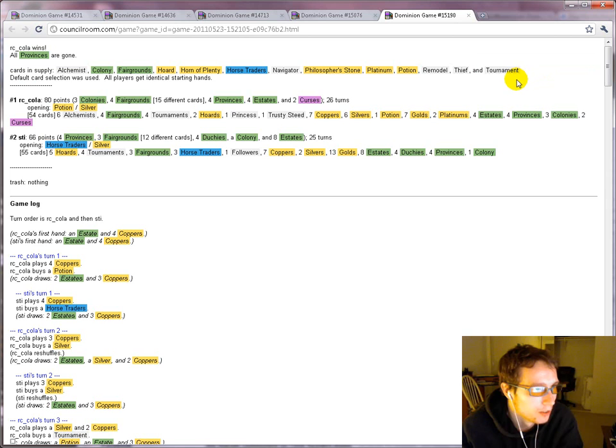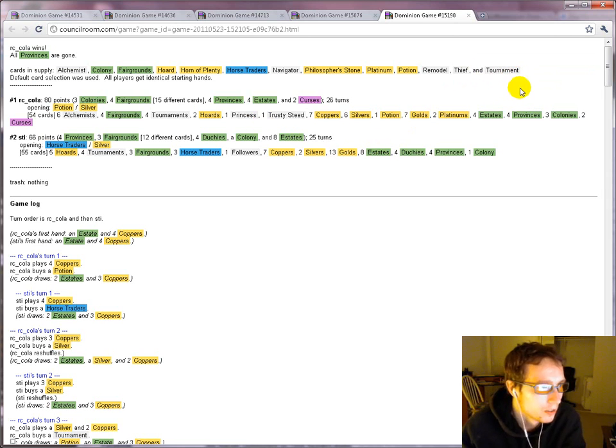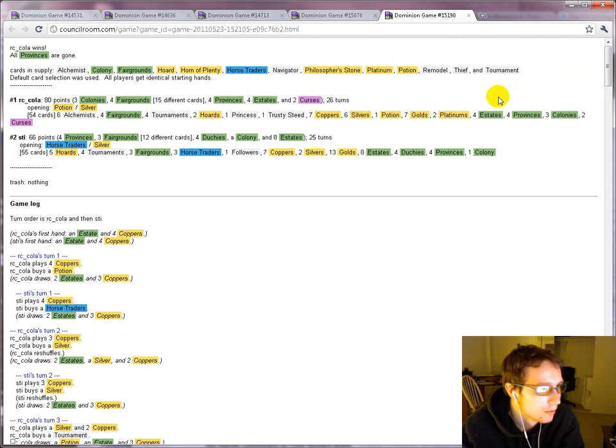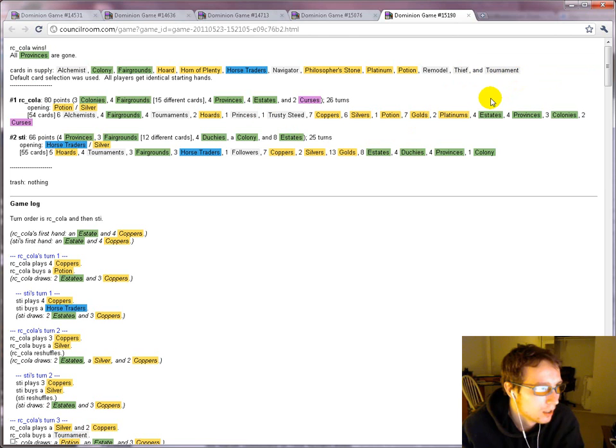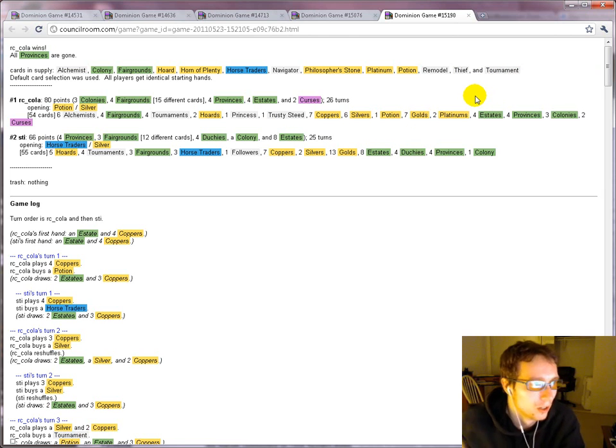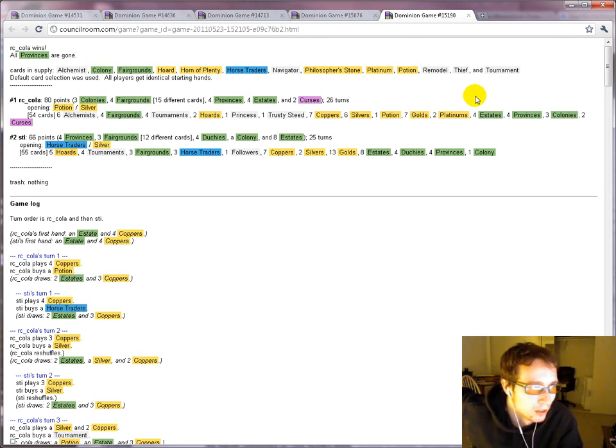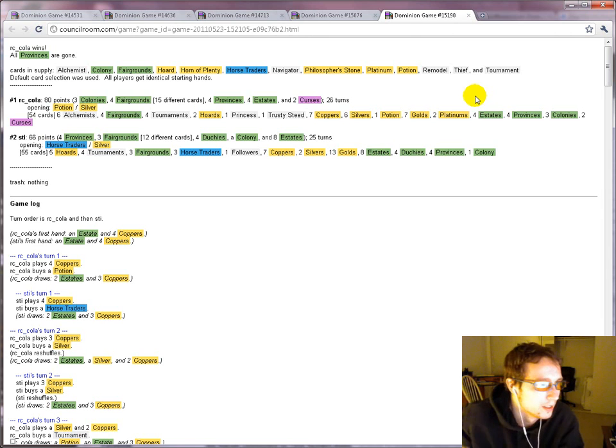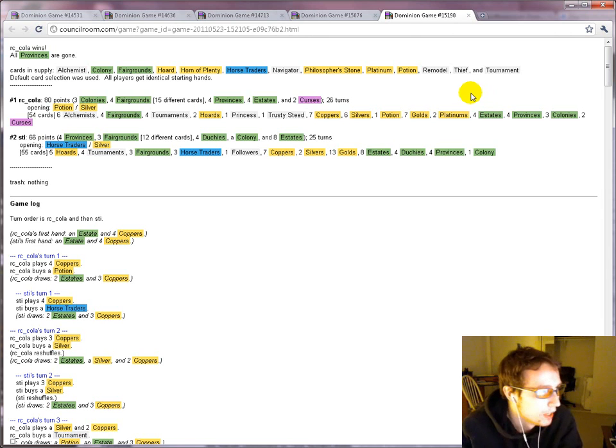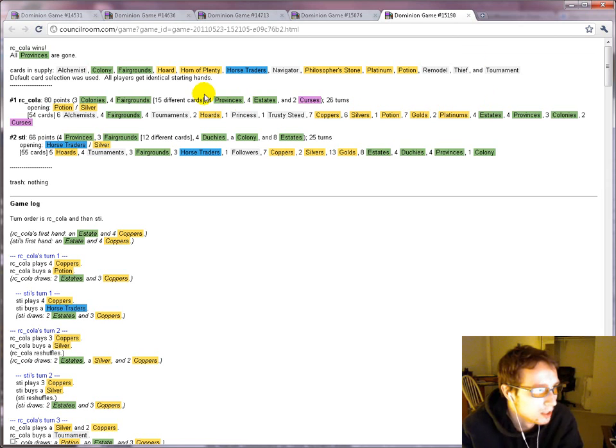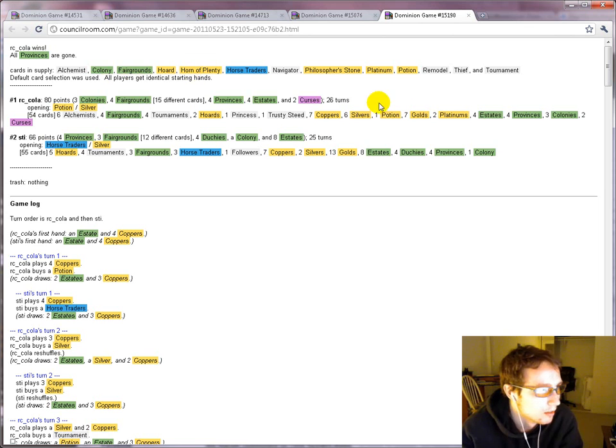Cycling means you get tournament cards, which means you get trusty steed, which means one more action, I guess. In which case you probably want another remodel. And then just sort of build up with the remodels. You're probably able to draw your deck convincingly enough that you get to draw the cards that you remodel into the turn you remodel into them, which means you can remodel something into a platinum and then play it the same turn.